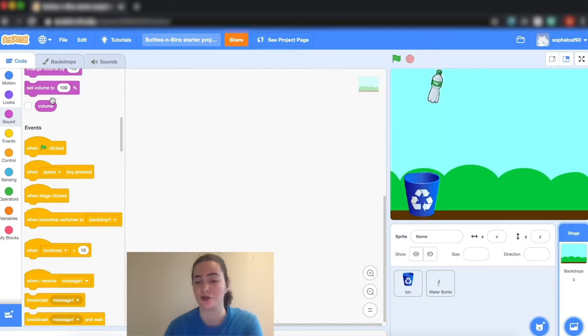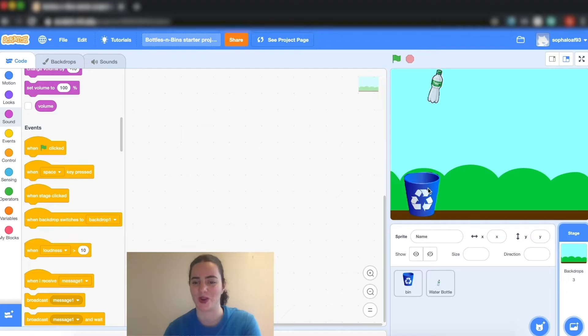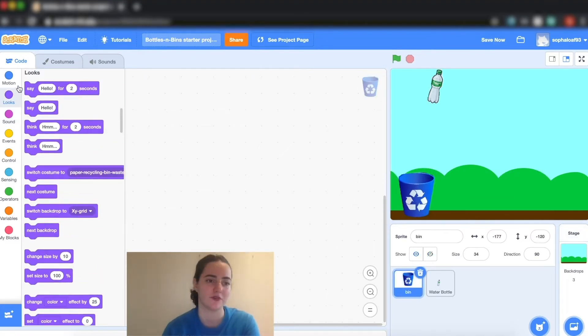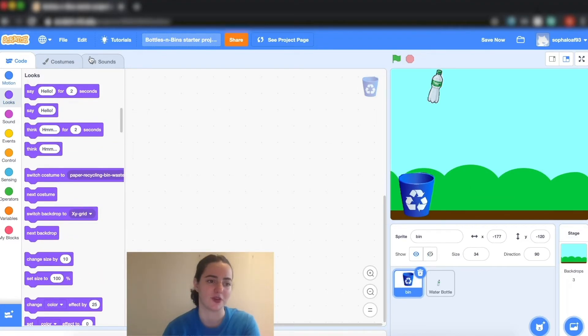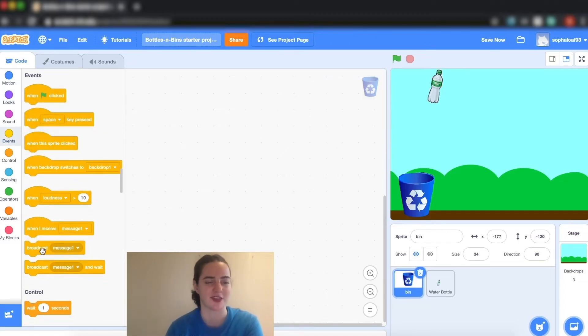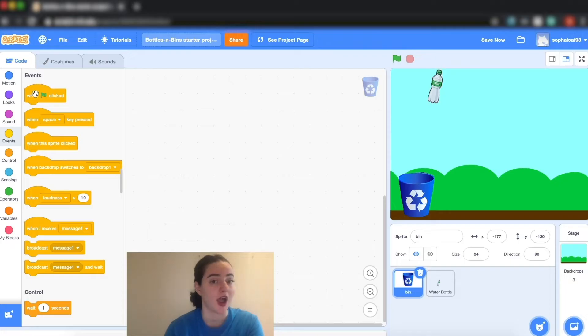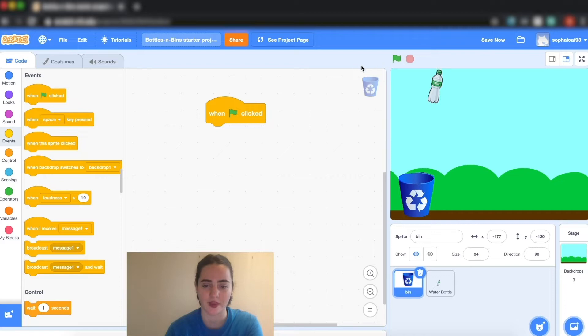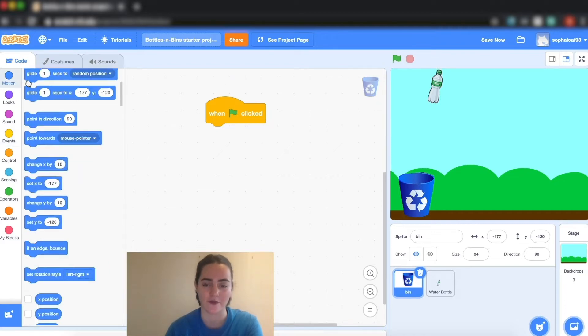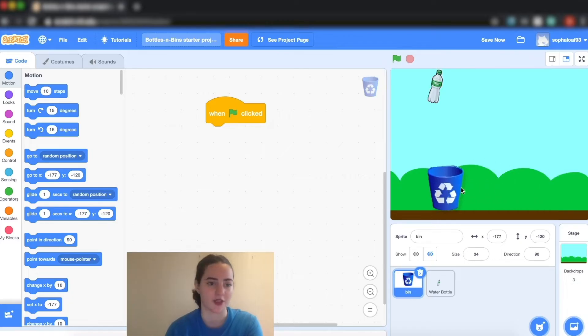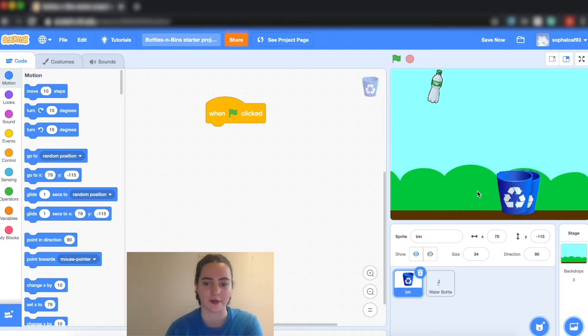Now the first thing I'm going to do is program my starting point. So my starting point is where I want my recycling bin to start when I begin my code. The first thing I'm going to do is go to my event blocks and these are the blocks that start my code. I want my code to start when this green flag is clicked, which is my starter button here.